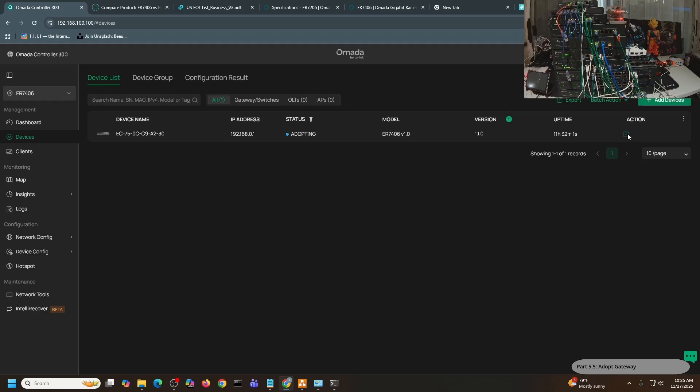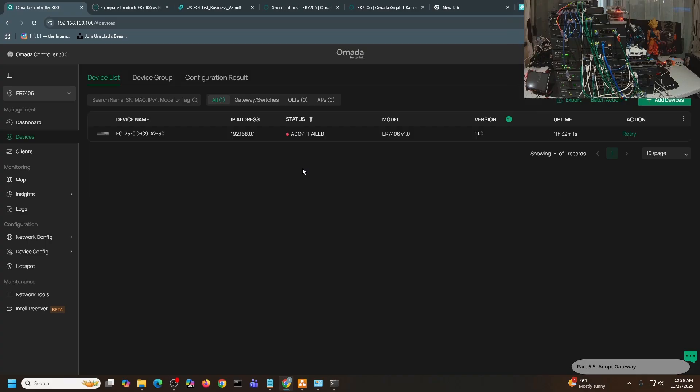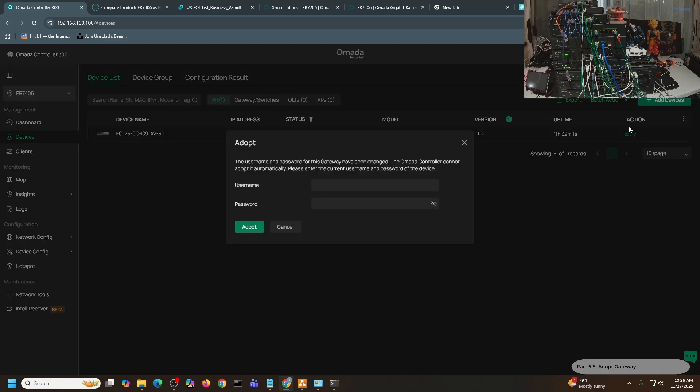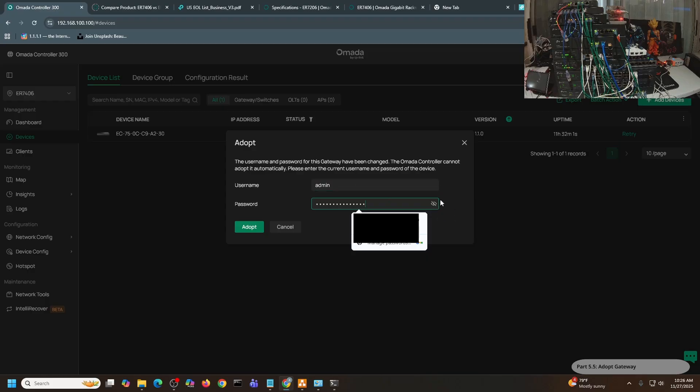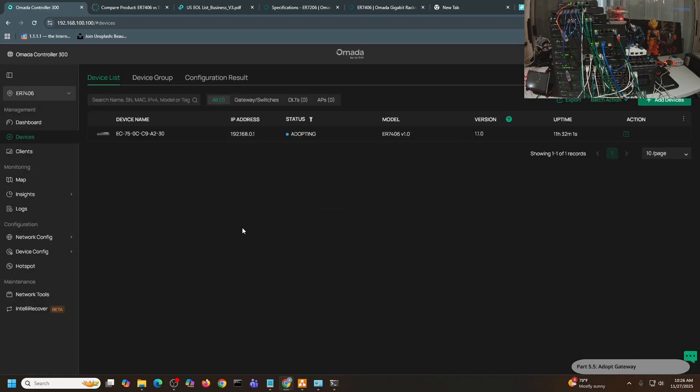It says here failed to adopt because I believe the controller is using the default username and password. But because we already have configured this with a different username and password, it will fail. All you have to do is just click Retry, and you will be able to enter the username and password for this particular device, which is Admin. I need to paste it again. The password will be Quick Brown Fox 1+. And then click Adopt.